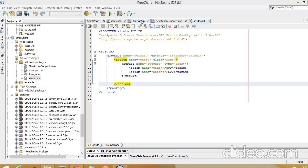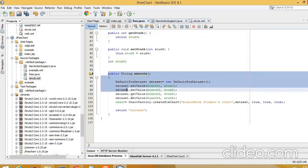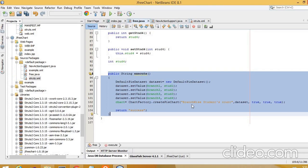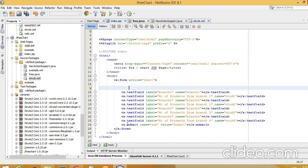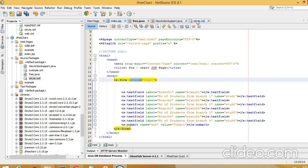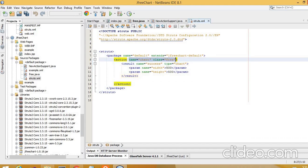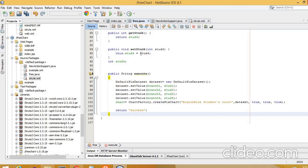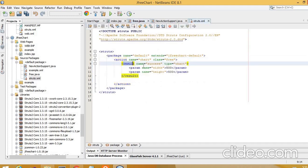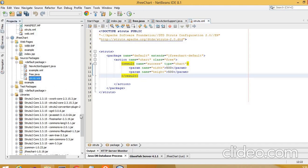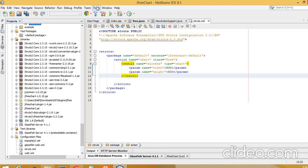The createPieChart method takes parameters: PieDataset dataset, boolean legend, boolean tooltips, and Locale. Once free.java is complete with the dataset created, values added, and 'success' returned, the full flow is: index.jsp submit → struts.xml action 'chart' → class Free → free.java execute method → returns 'success' → result type 'chart' → JFreeChart is generated.